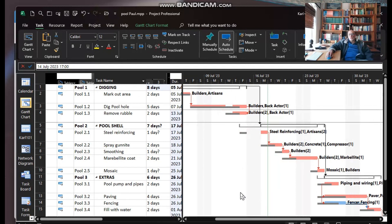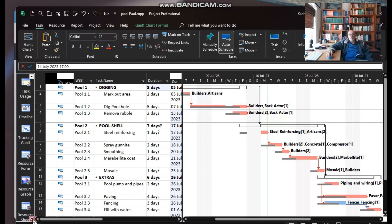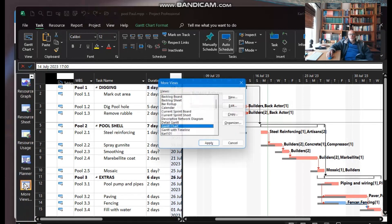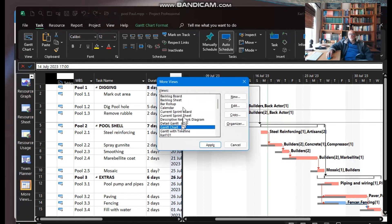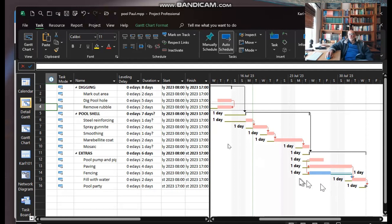Now if we were to go to the detail Gantt view, which is easily invoked, I always use the old-fashioned view bar. More views down here, and we'll go detail Gantt over there and apply. It gives me my day slippage, which is fantastic, and it even gives me the measurement of how much.